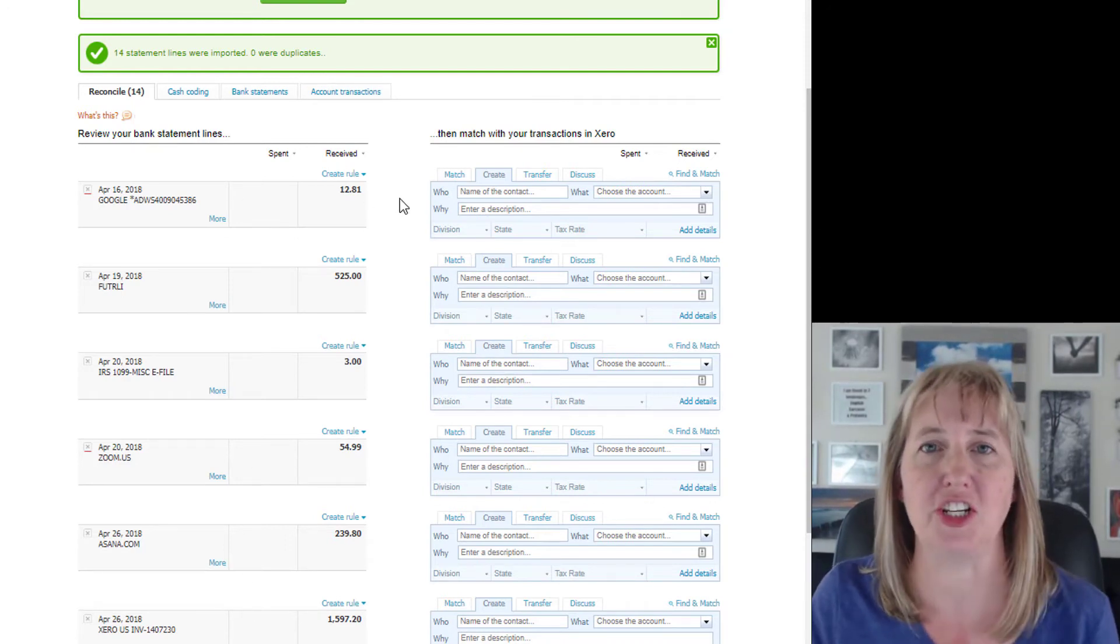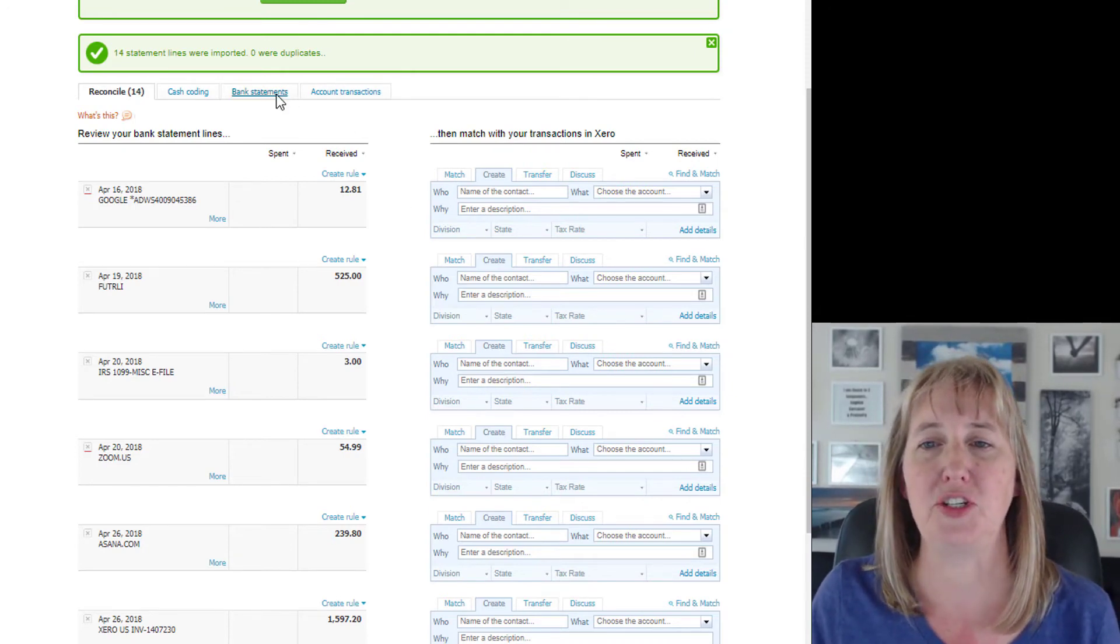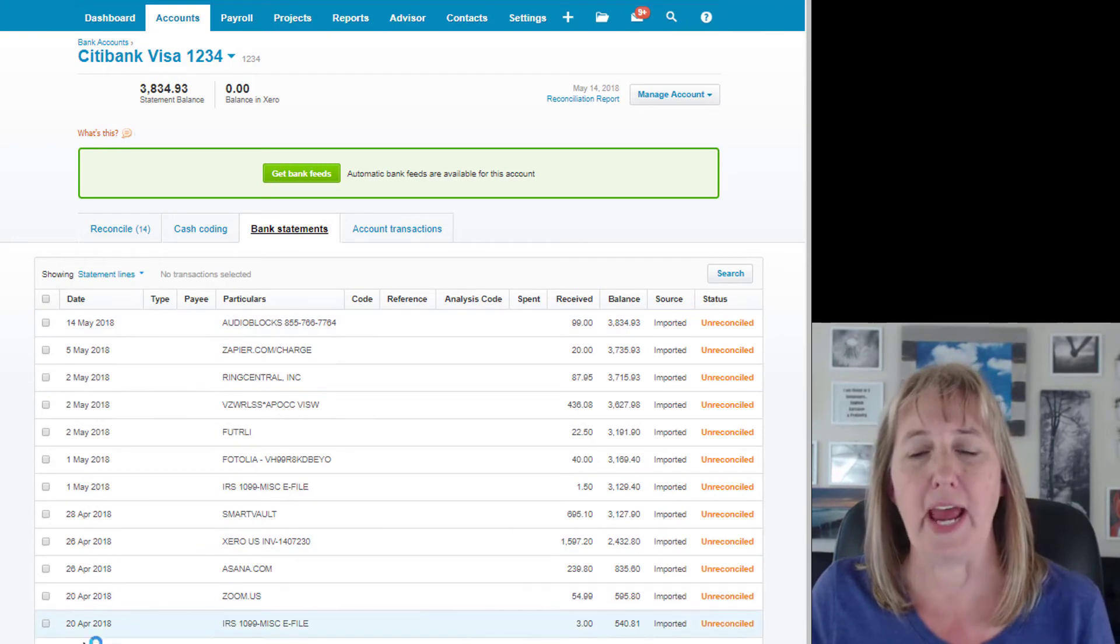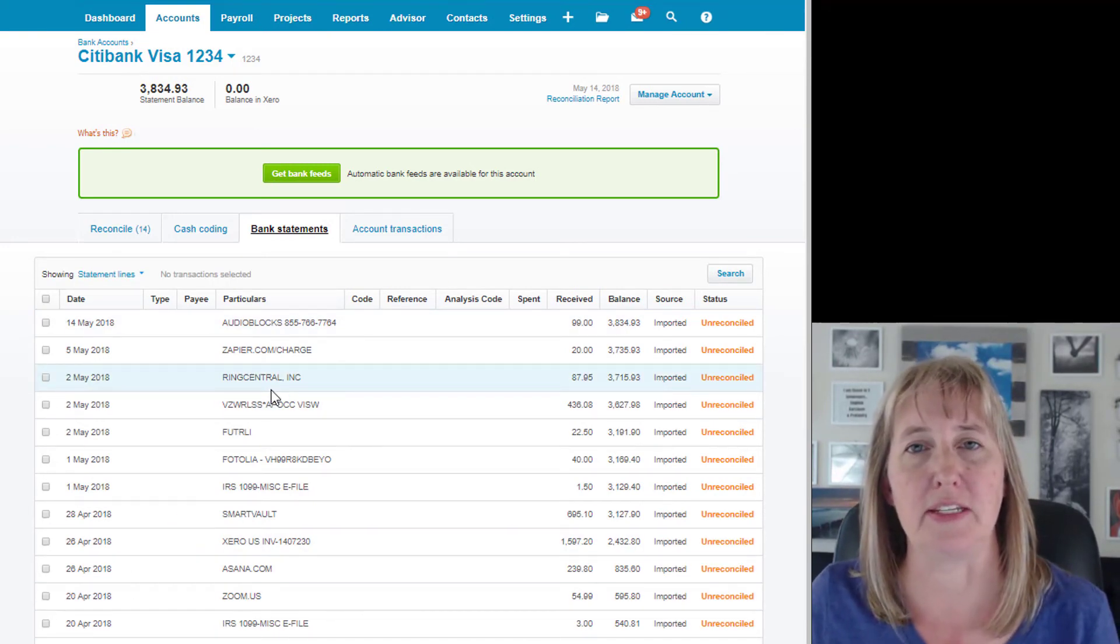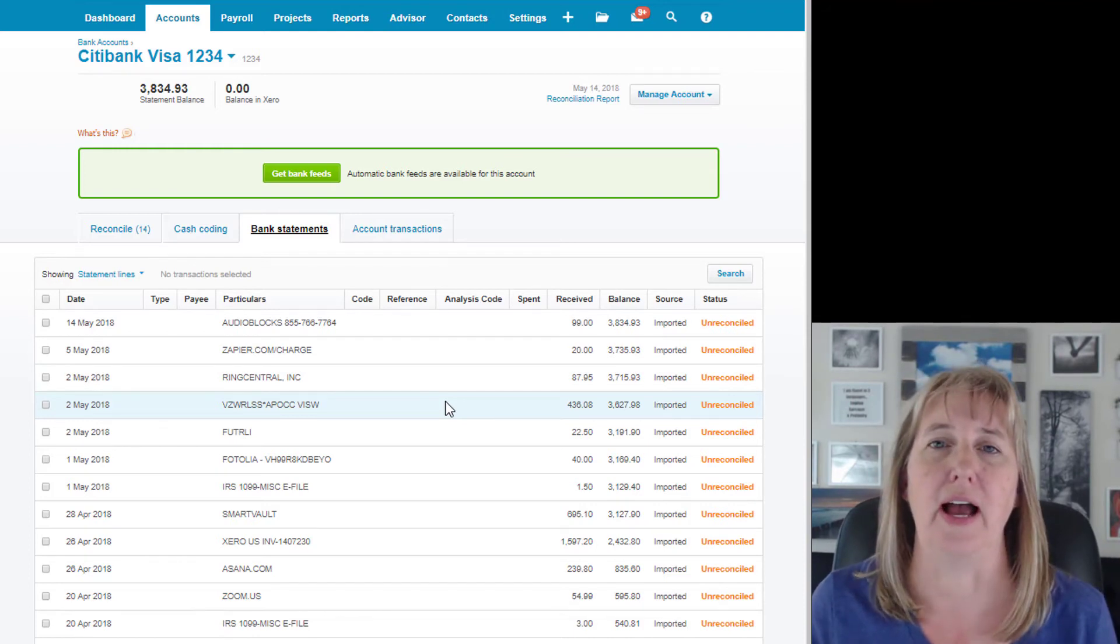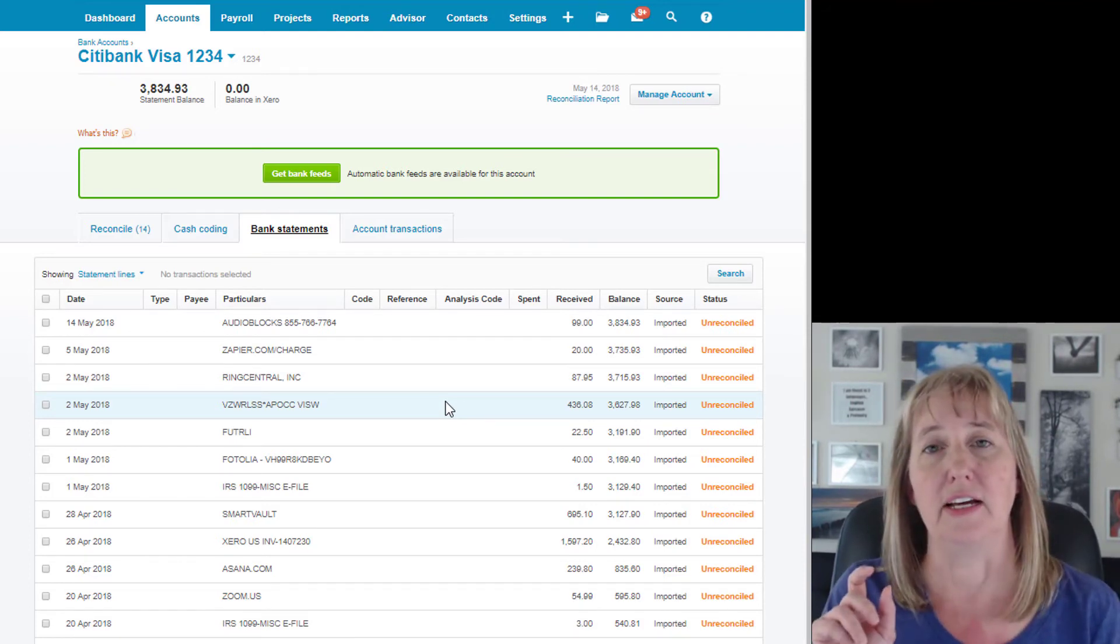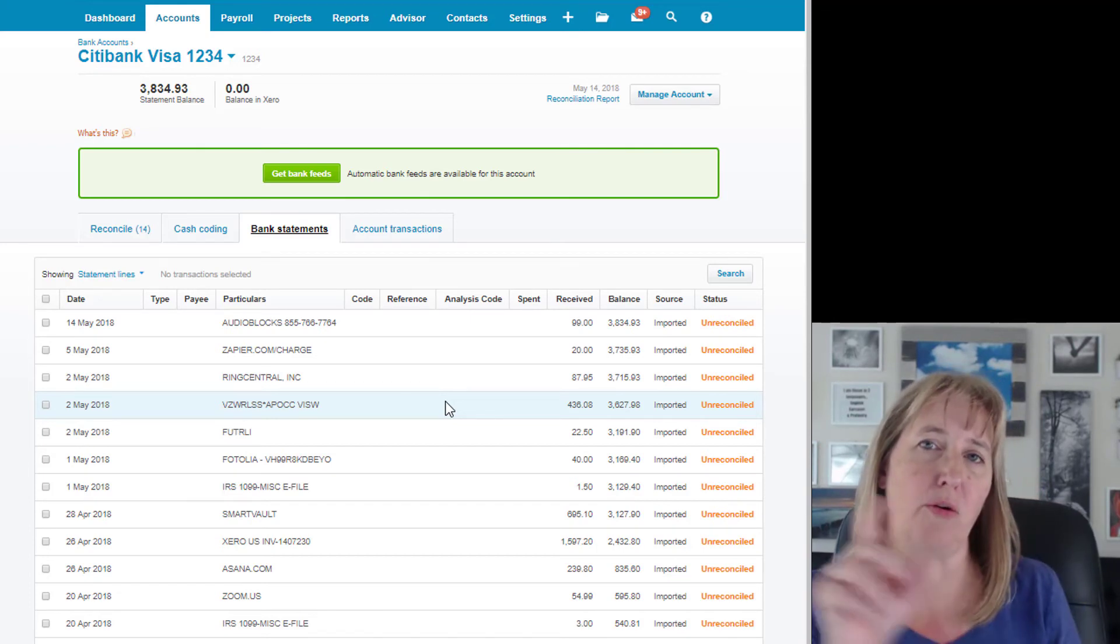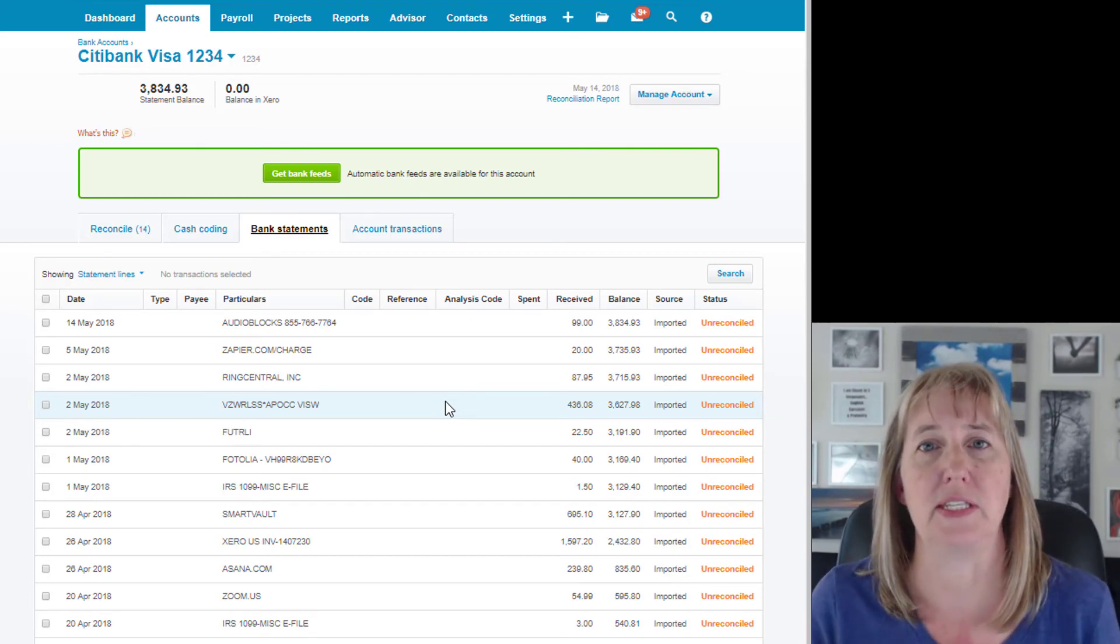So that's what you would expect. But let me show you one other thing. What happens if you import the statement and then you realize after you've imported it, 'Oh, I meant for the transaction or for the description field to be the payee,' or something—you know, something got mapped wrong?